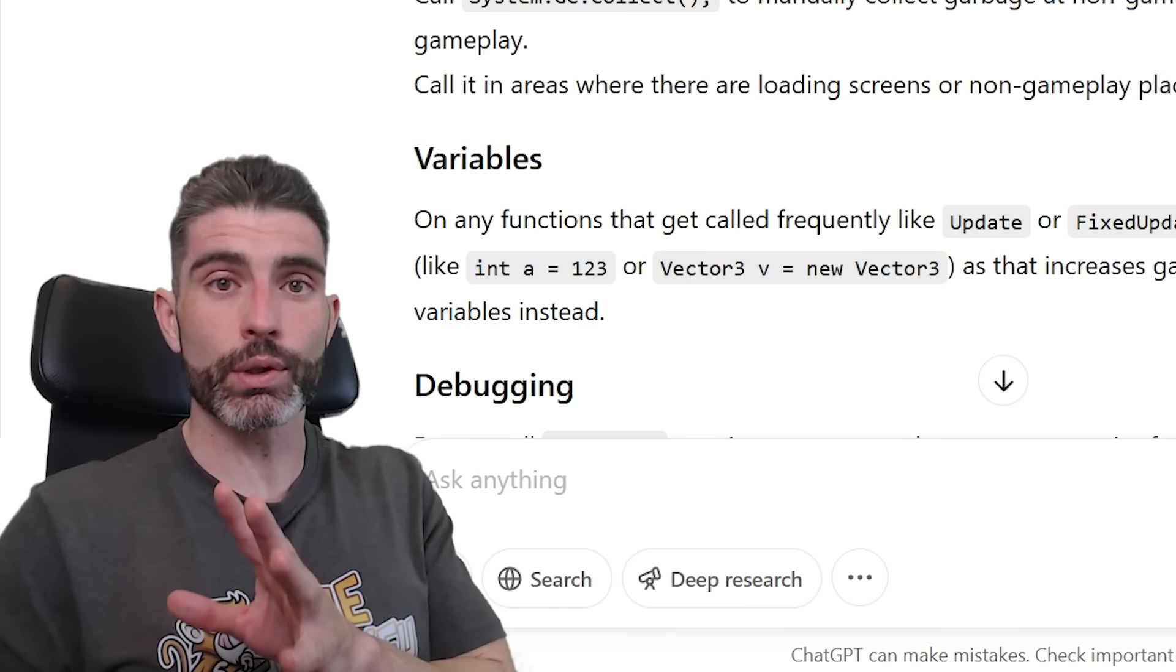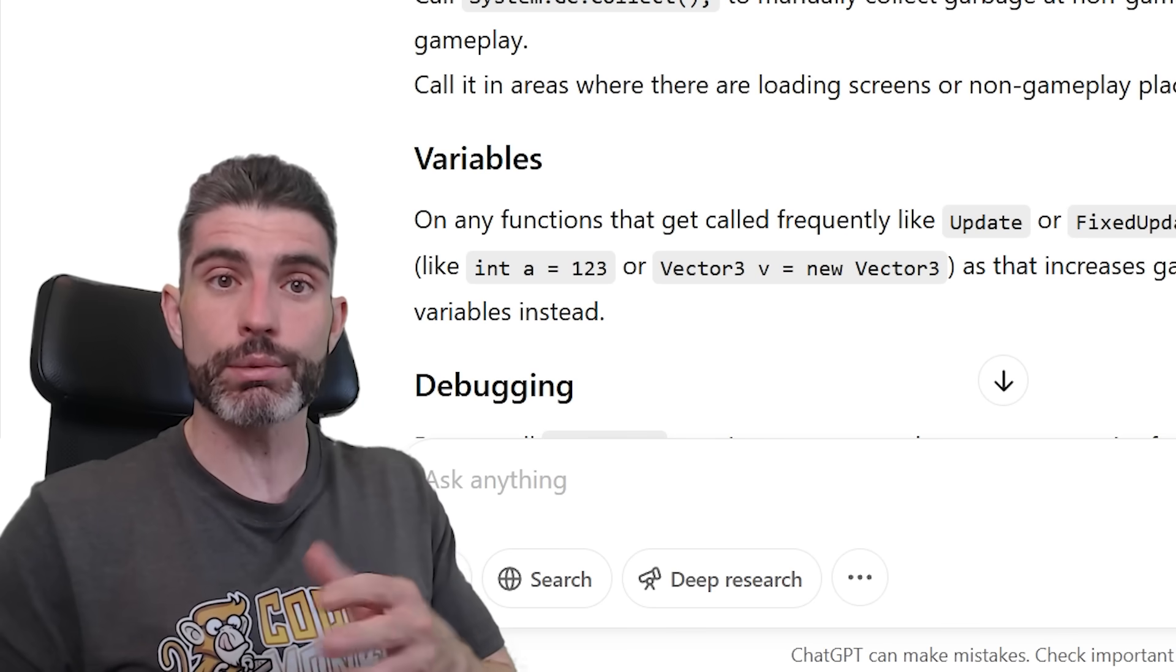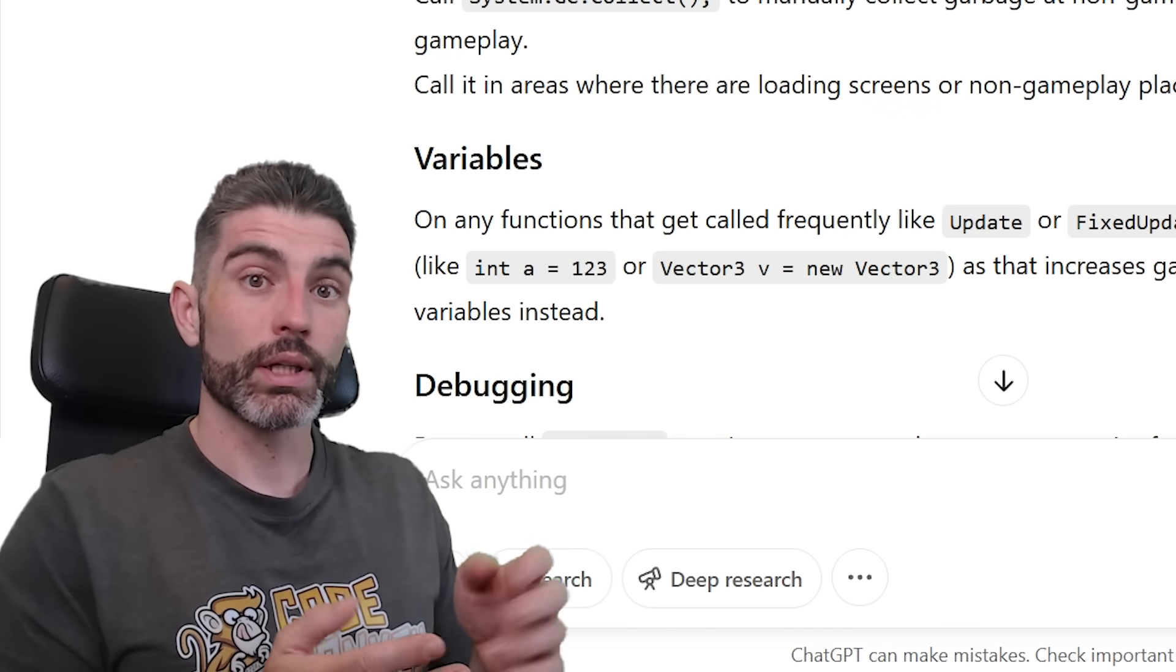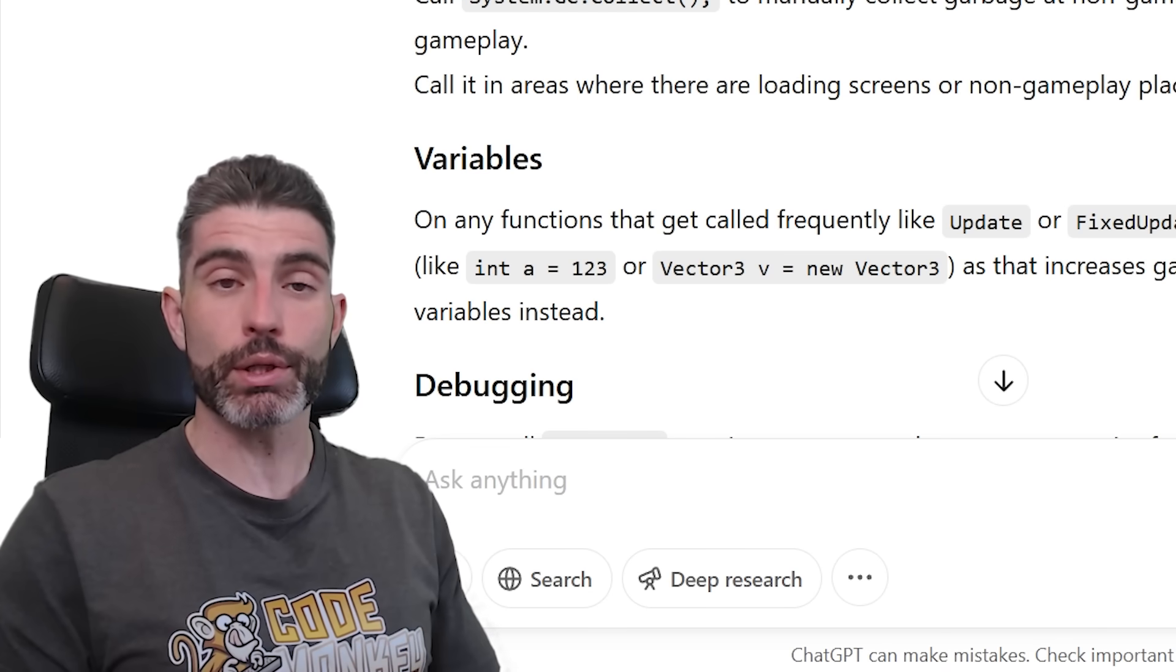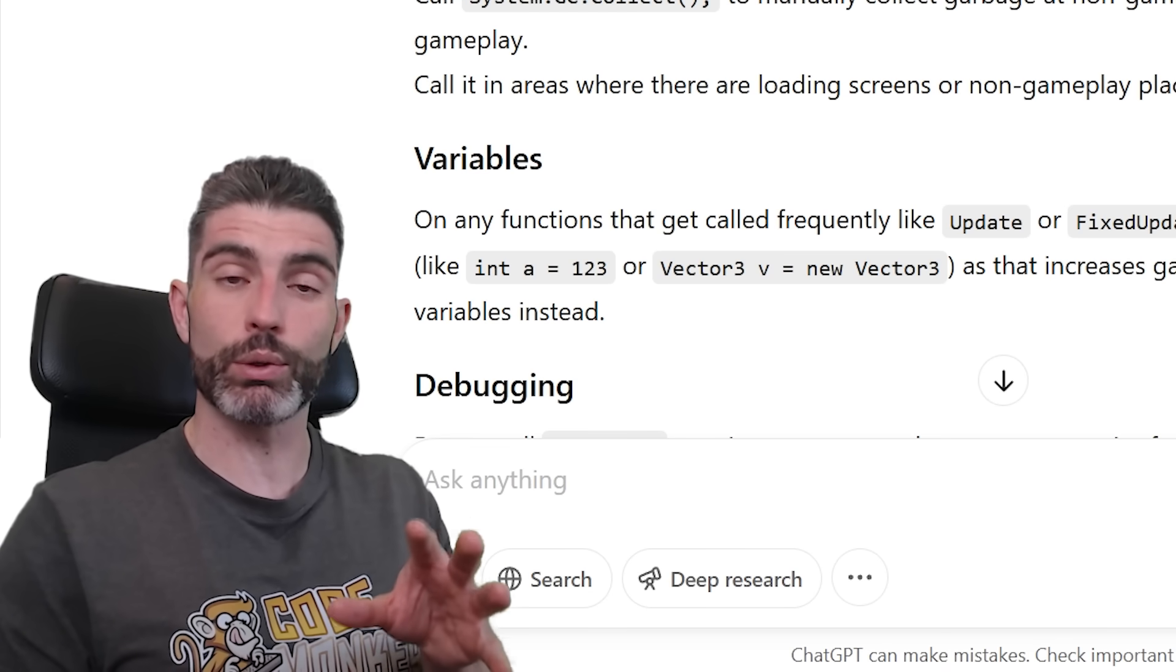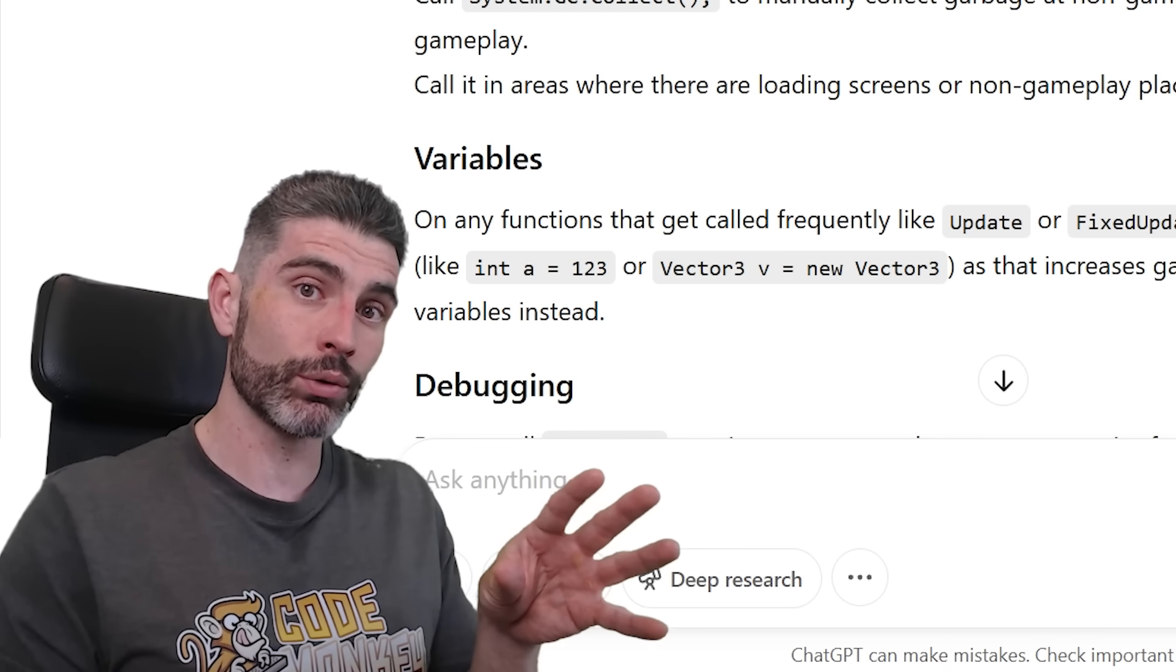And when it does, basically it's going to collect the garbage that was generated and clear that up. Now that's a great thing, that's one of the big benefits about C#. It's how you don't have to manually worry about allocating memory yourself.